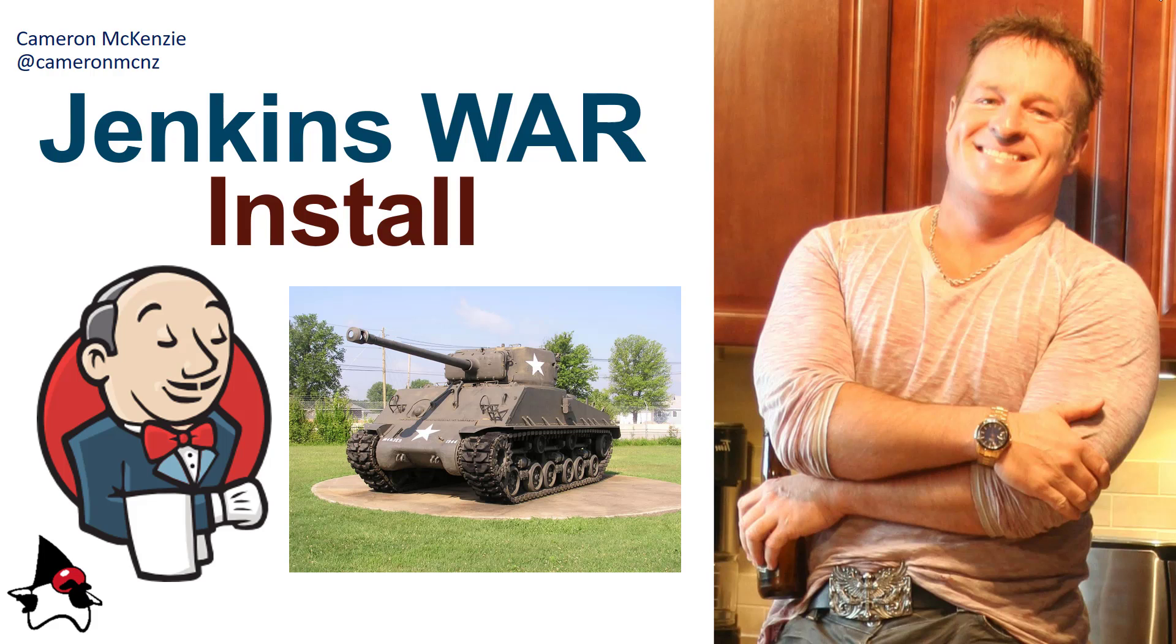Hey, I'm Cameron McKenzie at CameronMCNZ on Twitter, and I very quickly wanted to show you how to install a Jenkins WAR file so you can get Jenkins up and running.